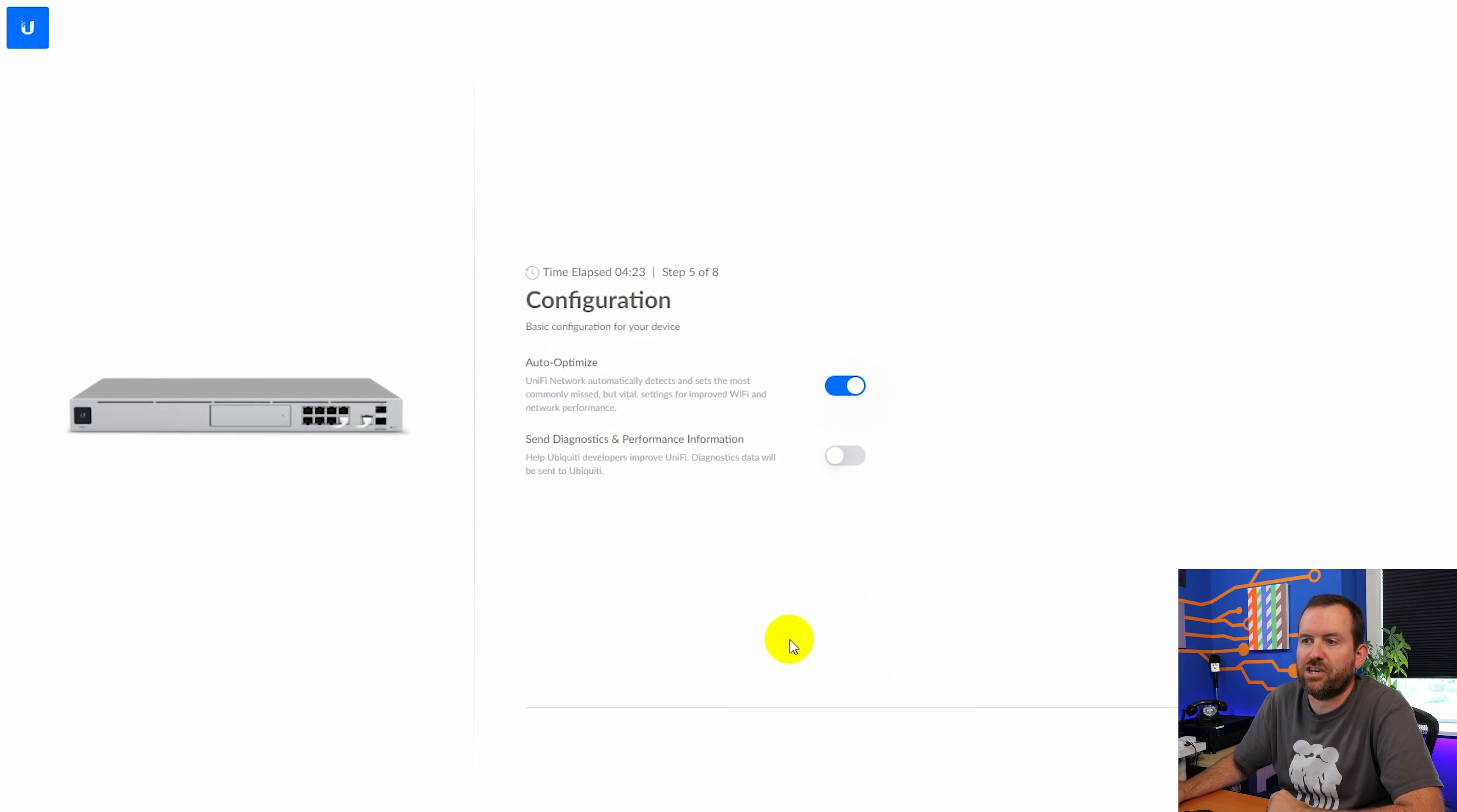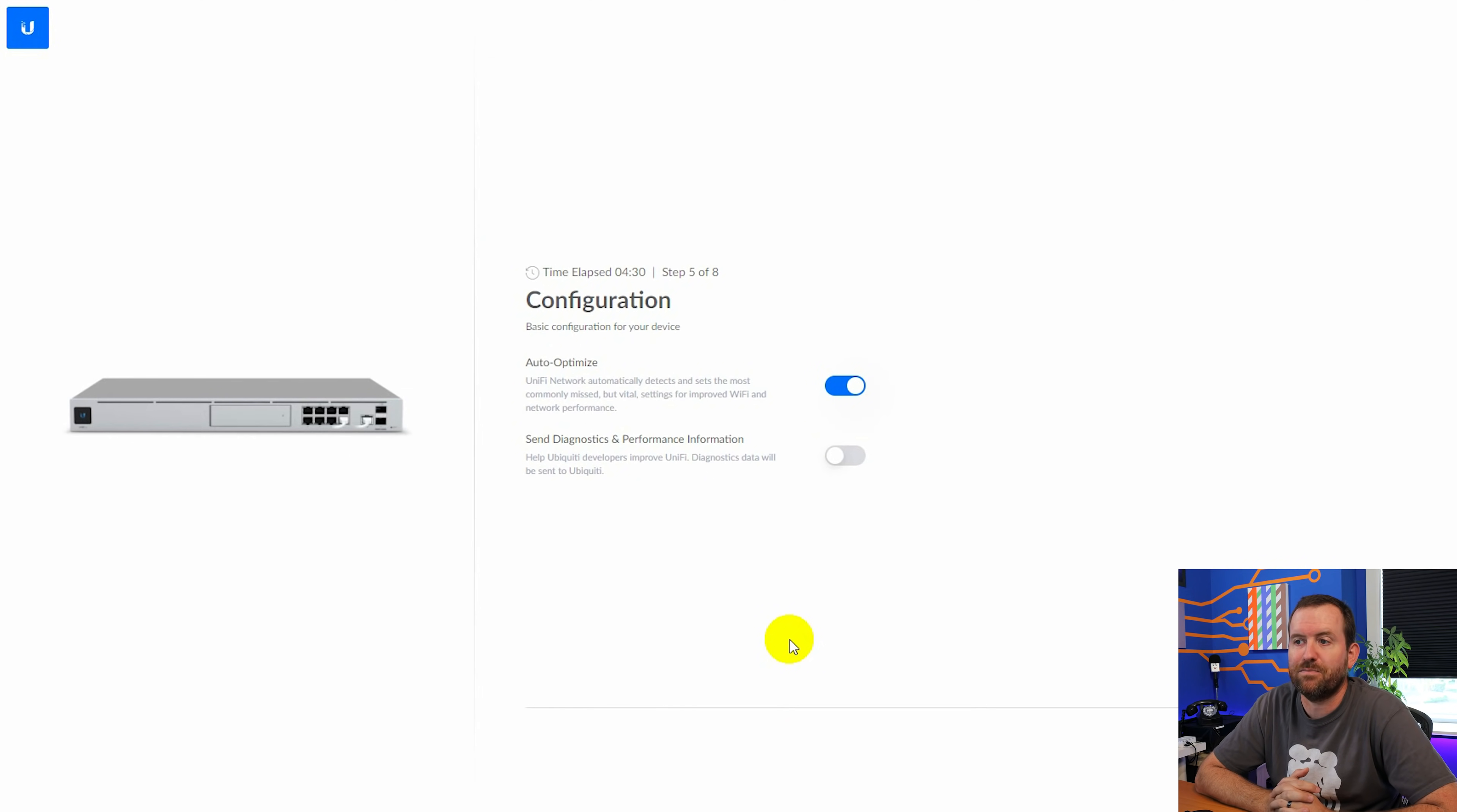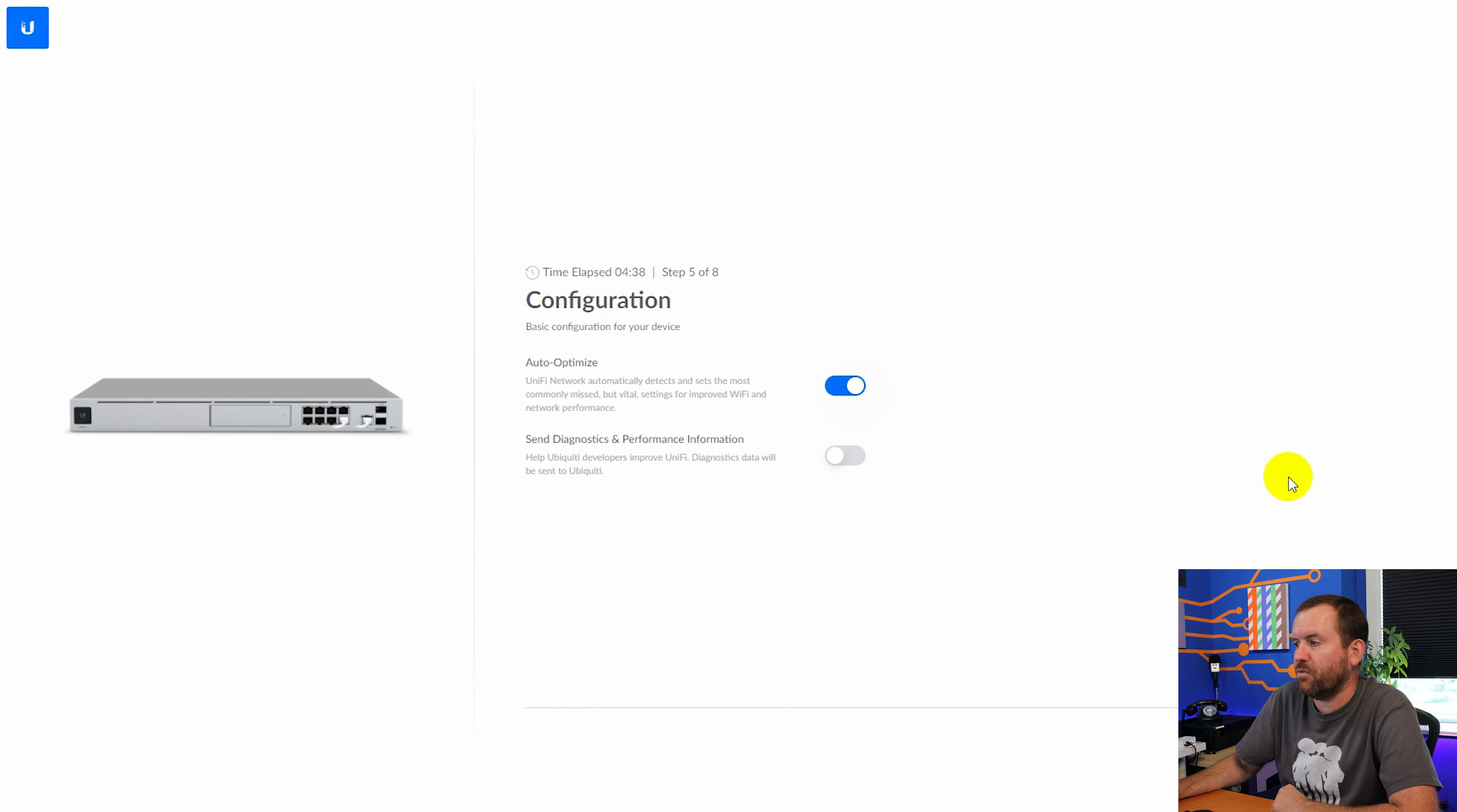And here we have configuration, auto-optimize. So I'm going to leave auto-optimize on and it says Unify Network automatically detects and sets the most commonly missed but vital settings for improved Wi-Fi and network performance. So we're going to let this thing be the brains of the operation and we're going to say next.